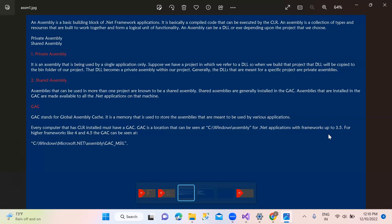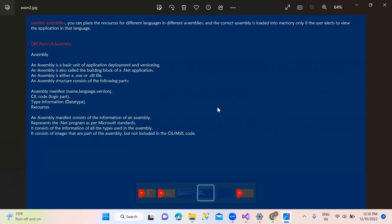In .NET 3.5, the path is C:\Windows\Assembly\GAC. So 3.5 is the same: Windows, Microsoft .NET, Assembly, GAC underscore MSI. MSI is the Microsoft International language. This is the shared assembly path.